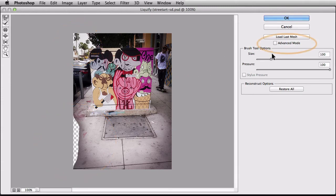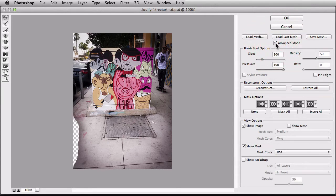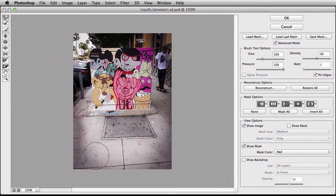If you come over here to the right, click on Advanced Mode. Now we have this option here that says Pin Edges. When I click on that, check that out, it filled in all that little transparency for me.